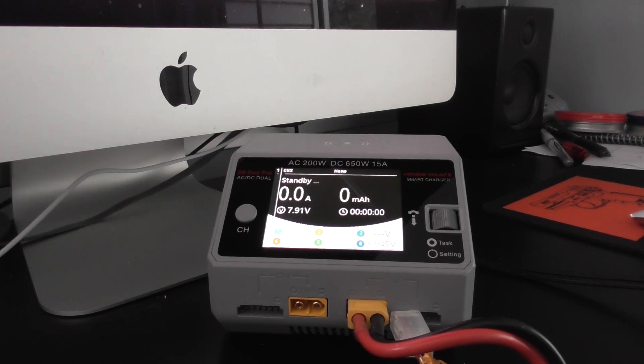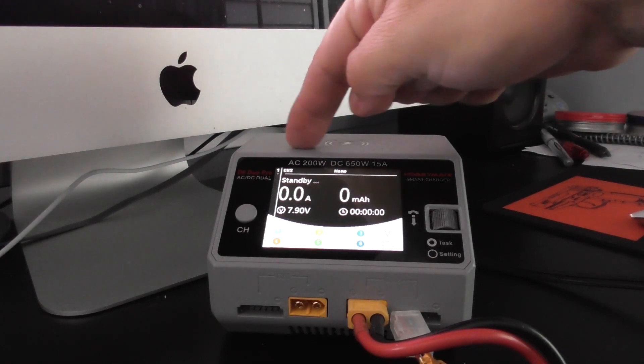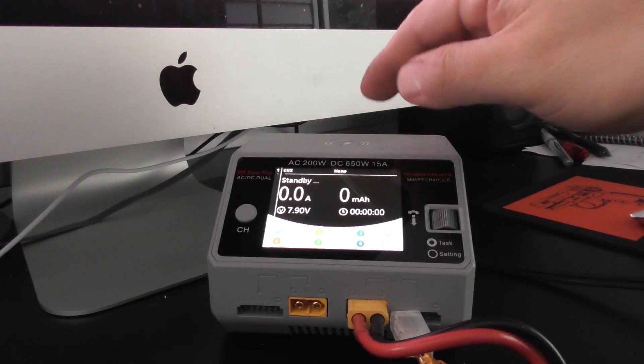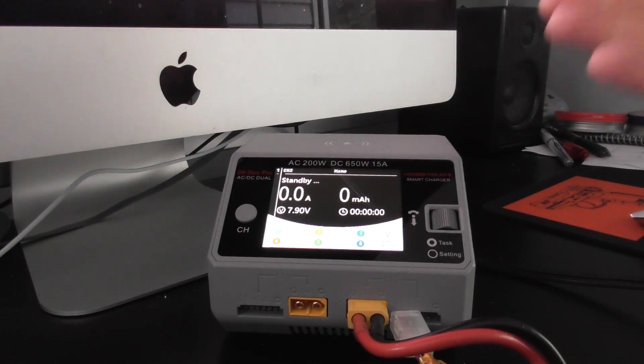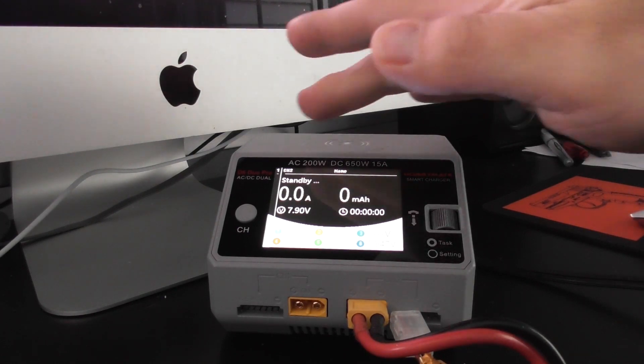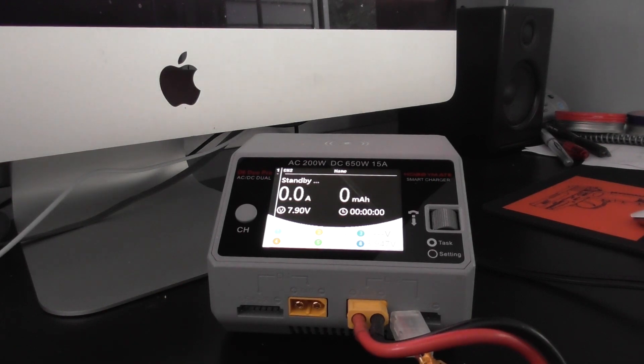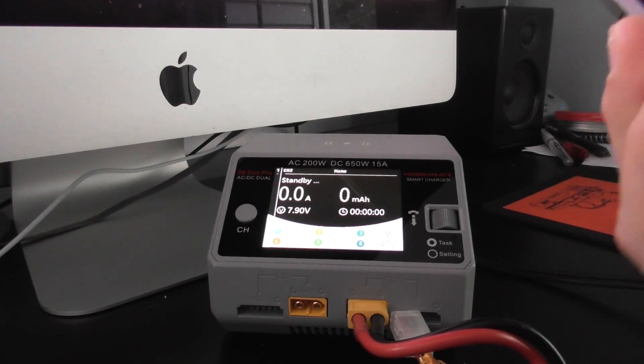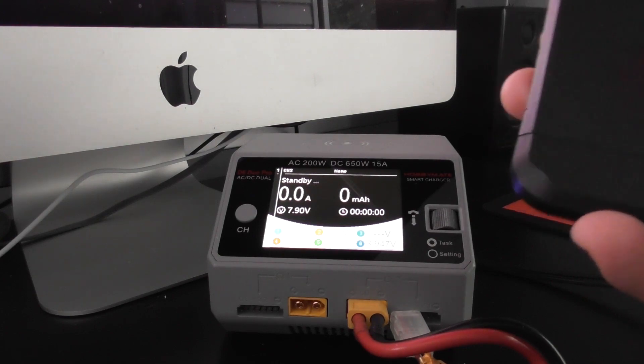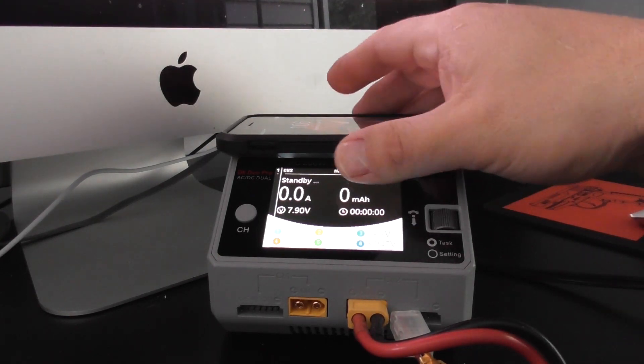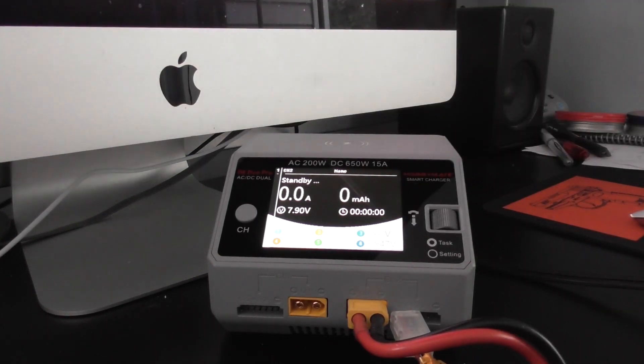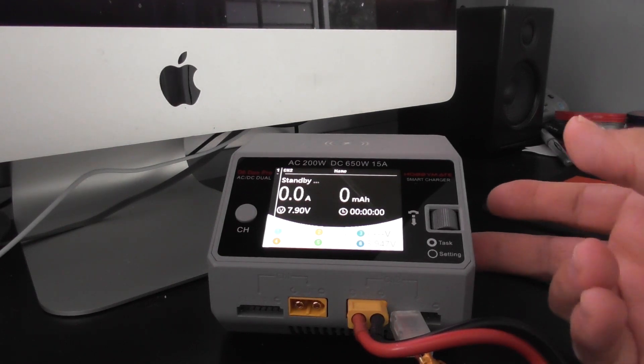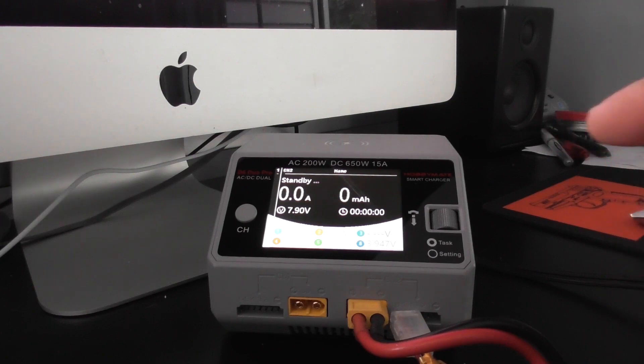One other thing that this charger has that I have not seen on any other RC charger is that this top surface here is, I think they call it an induction charging station. So if you have one of those phones, I have an iPhone but a lot of Android phones have that ability to charge through just the back of the phone. You just set it up here and it would charge. It does have USB on the side.